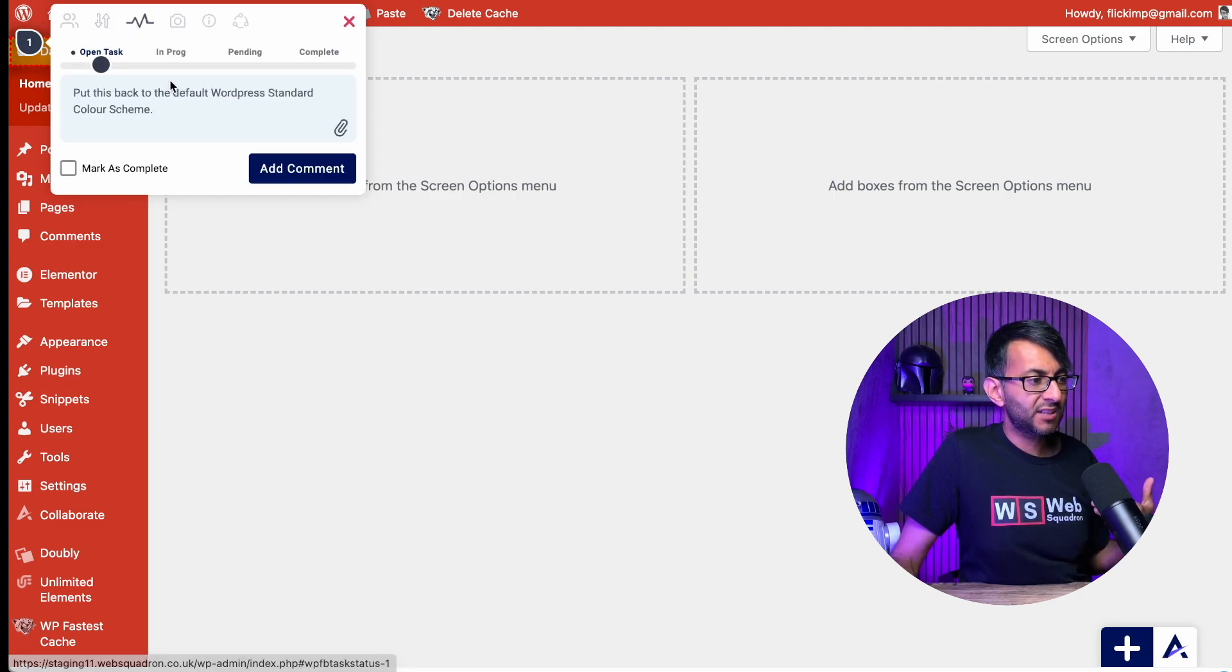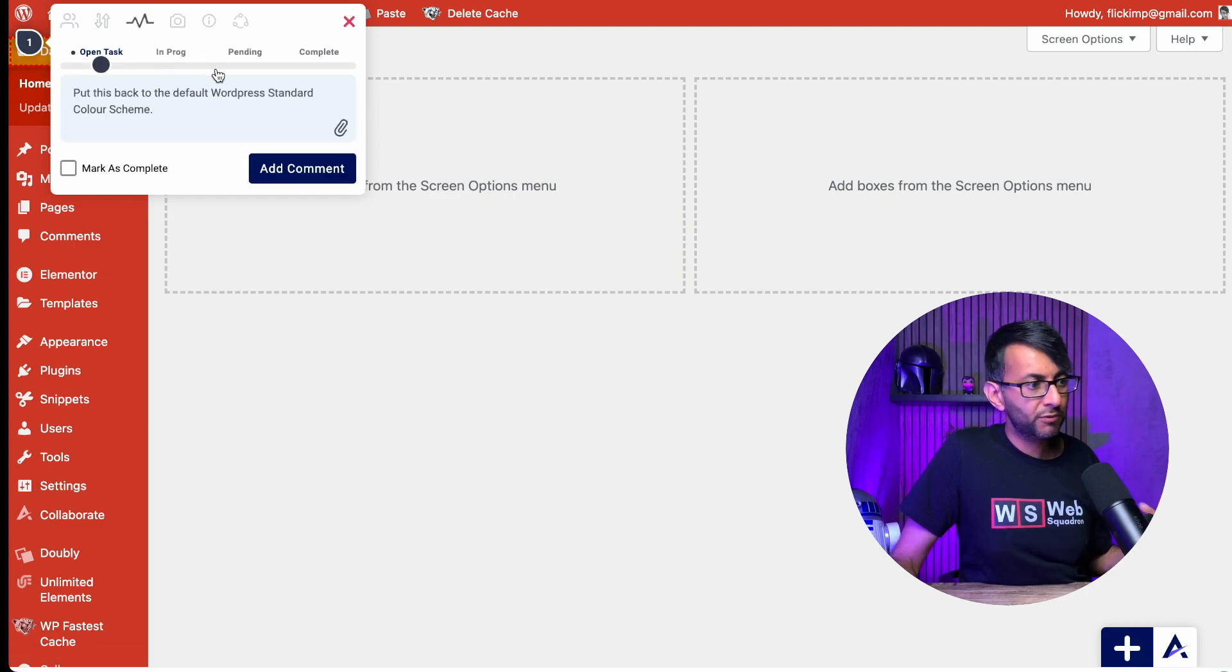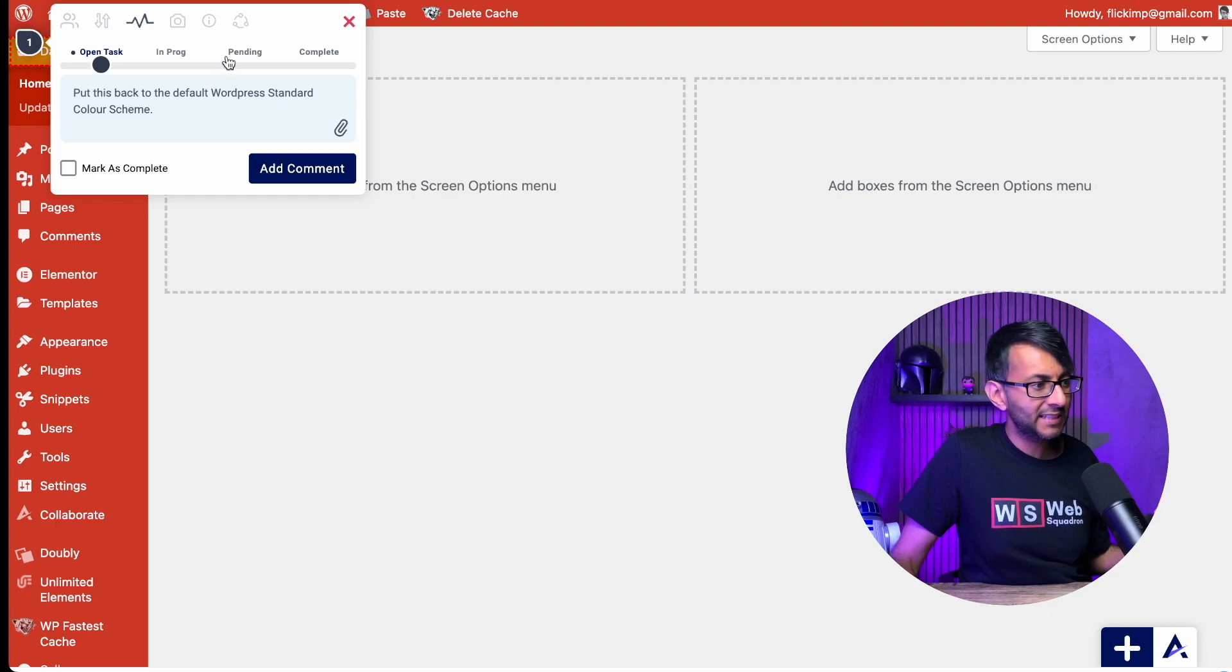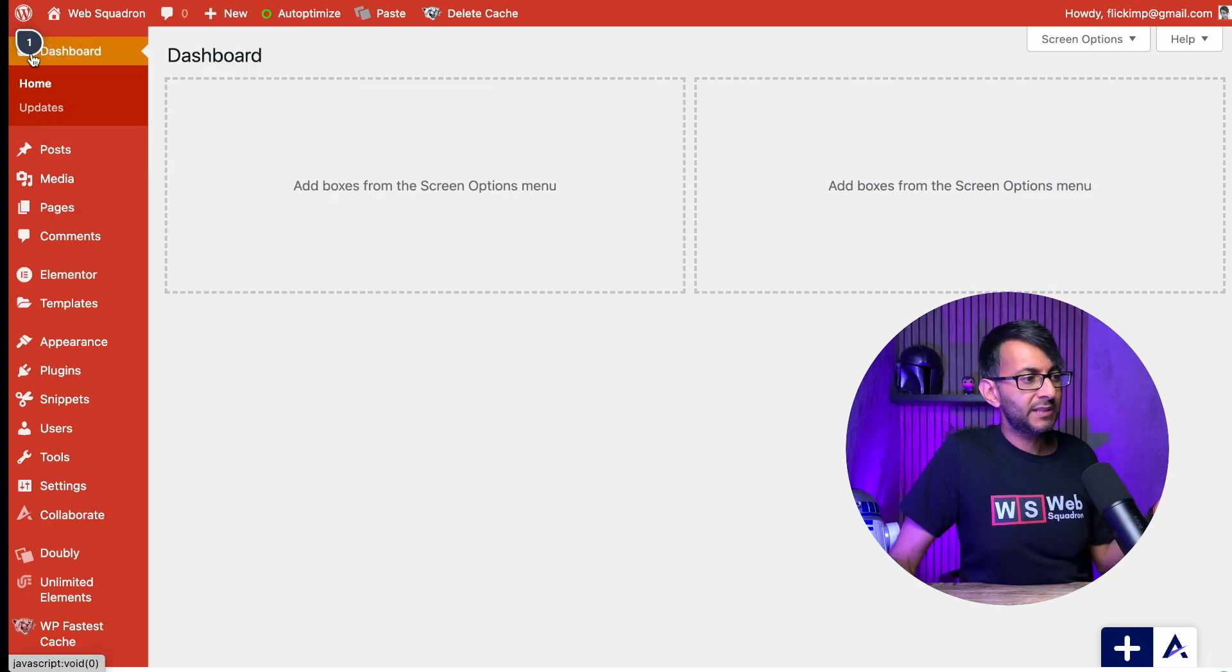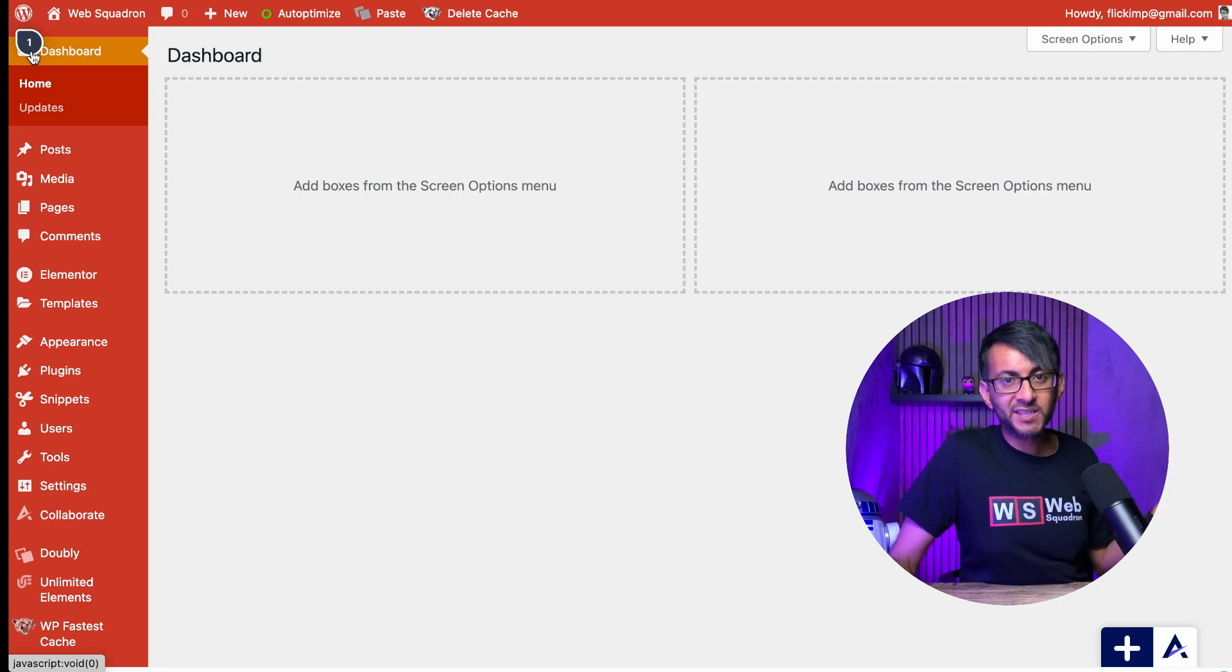I can decide if this is in progress or does it need, is it pending or is it complete? I can even take a screenshot as well. And there you go. You can see the number one for the task.